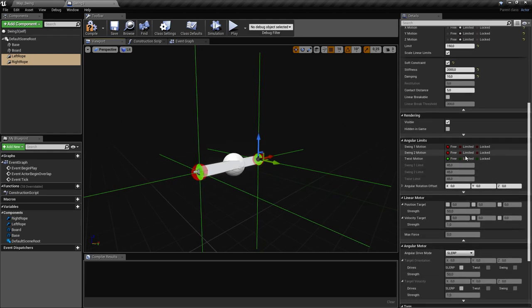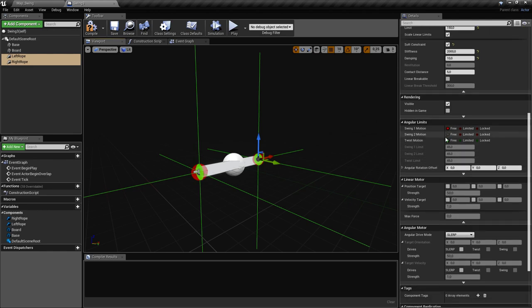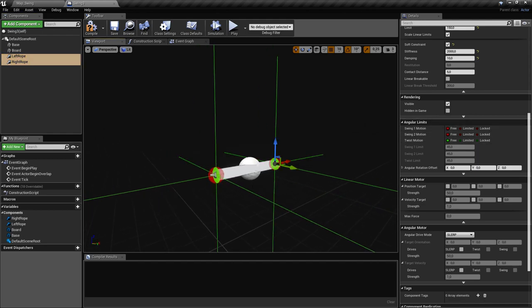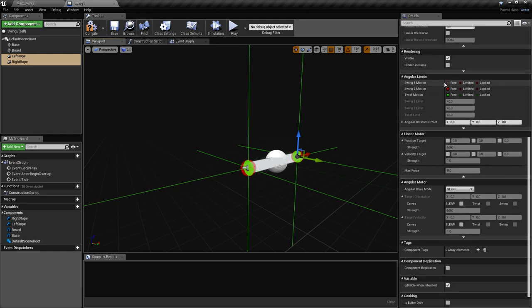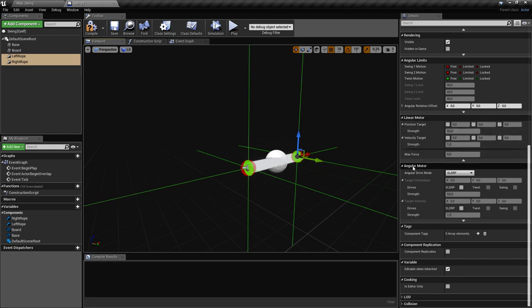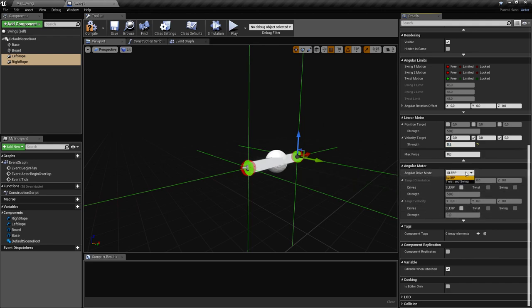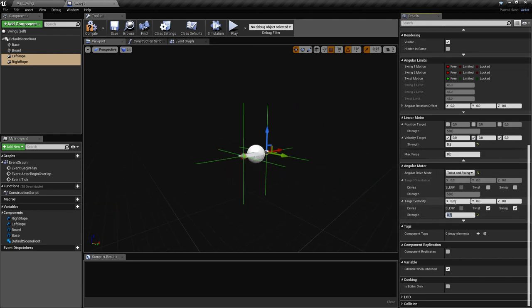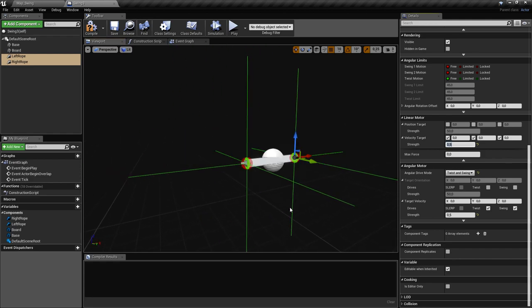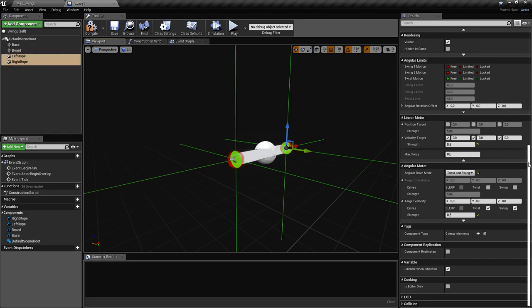We've set the linear limits. For the angular limits, we can leave them free for now and revisit later. We'll use a linear motor and angular motor to add friction. For the linear motor we'll put this to 0.5 so it doesn't bounce indefinitely. For the angular motor — so it stops rotating as if the ropes are thick enough — we'll put this to 0.5 as well. Check both twist and swing, leave velocity at zero, and set strength to 0.5.